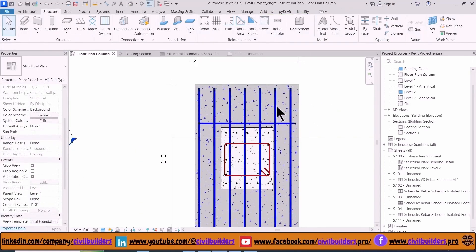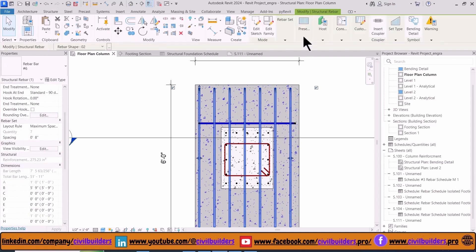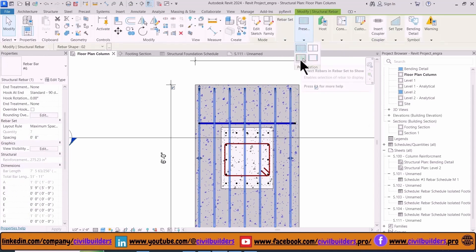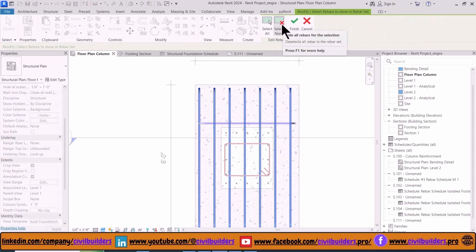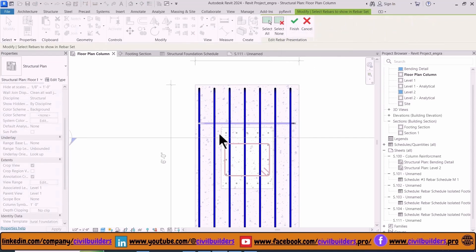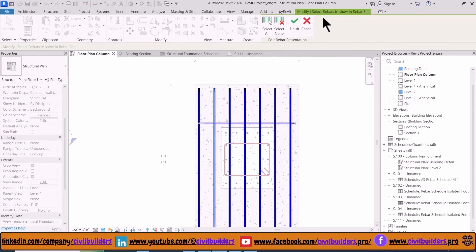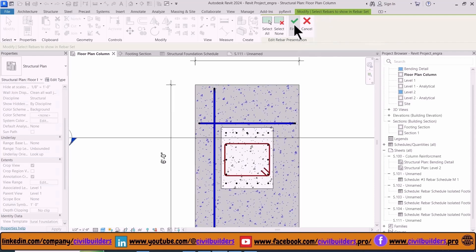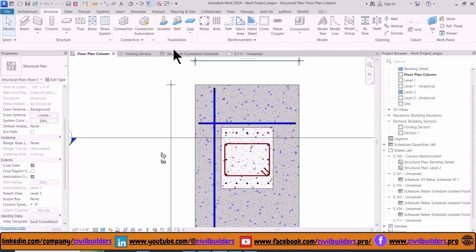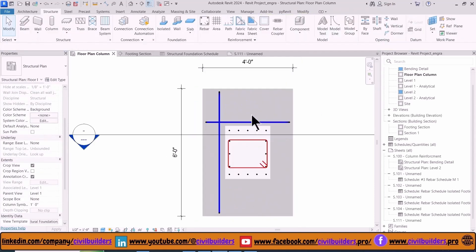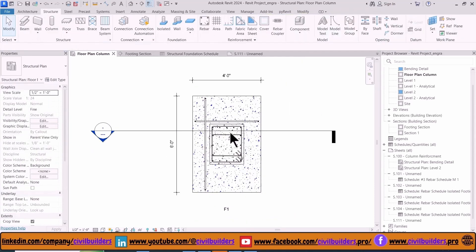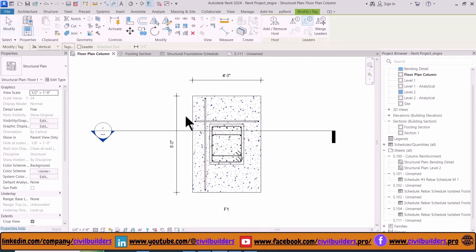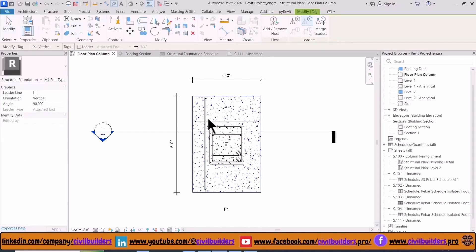Repeat the same steps for the distribution bars. Select the third option and select None and choose this bar to show. To add tags to the main and distribution bars, use TG command and then simply click on our bars.